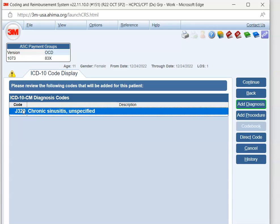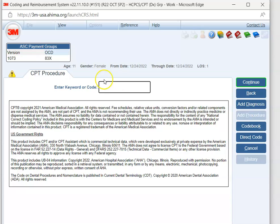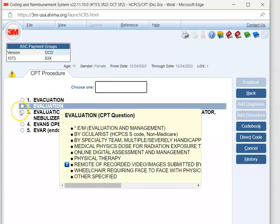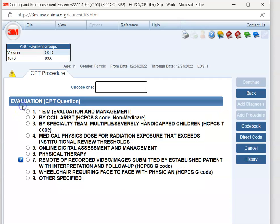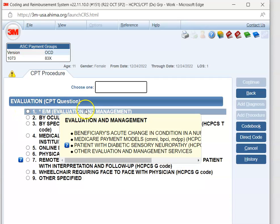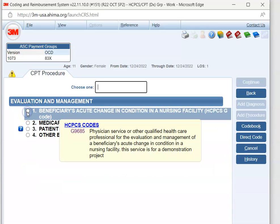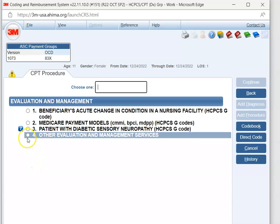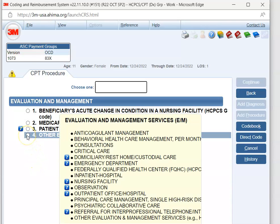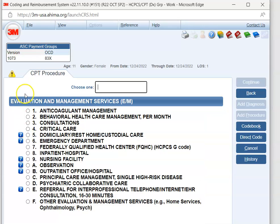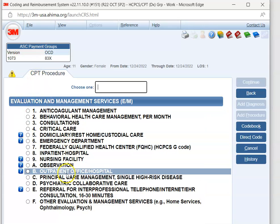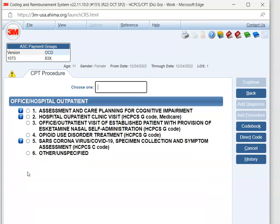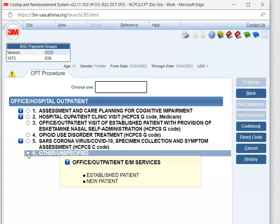Now we had a service. Our service was an office visit. So we're going to code that by hitting add procedure. We have to tell 3M what we're coding. We're coding an evaluation and management office visit. So we're going to type evaluation. Once we get to that, we're going to hit 2 for evaluation. And we want evaluation and management, so we're going to hit number 1. And then we don't want any of those first 3. So we're going to hit other evaluation and management. And then here we want the outpatient office. So we're going to hit B. And we don't want any of those. So we're going to hit other unspecified.